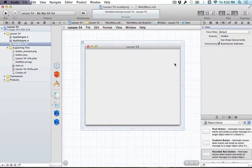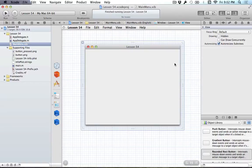Hello everyone, and welcome to your 54th Cocoa programming tutorial.